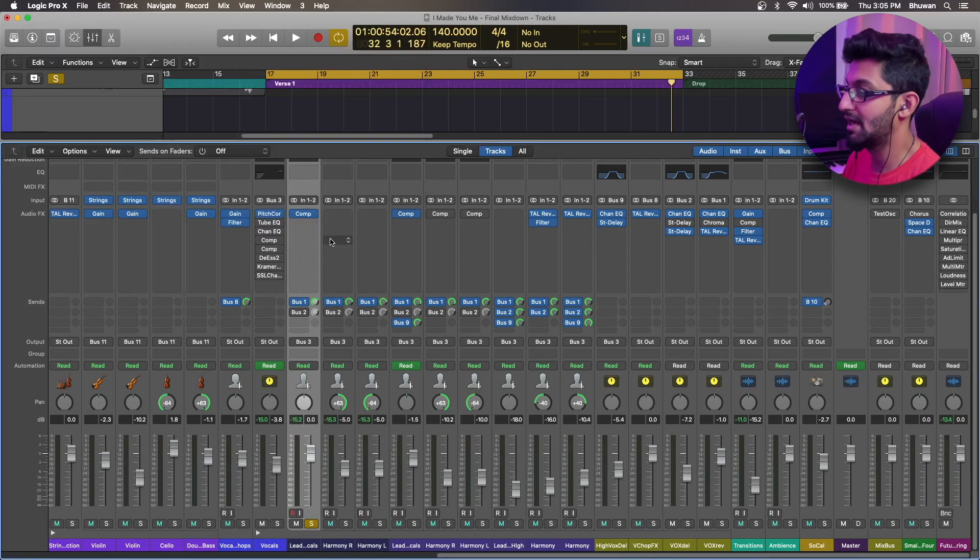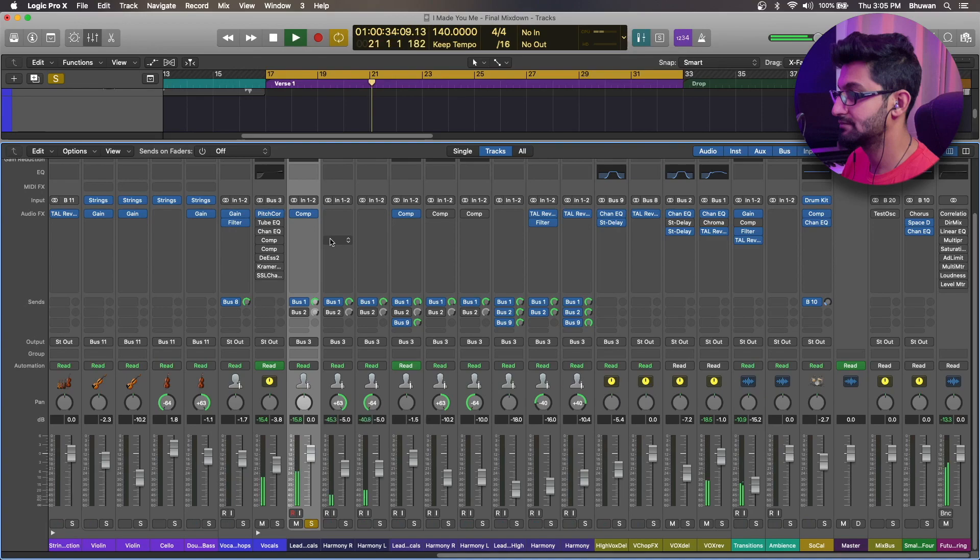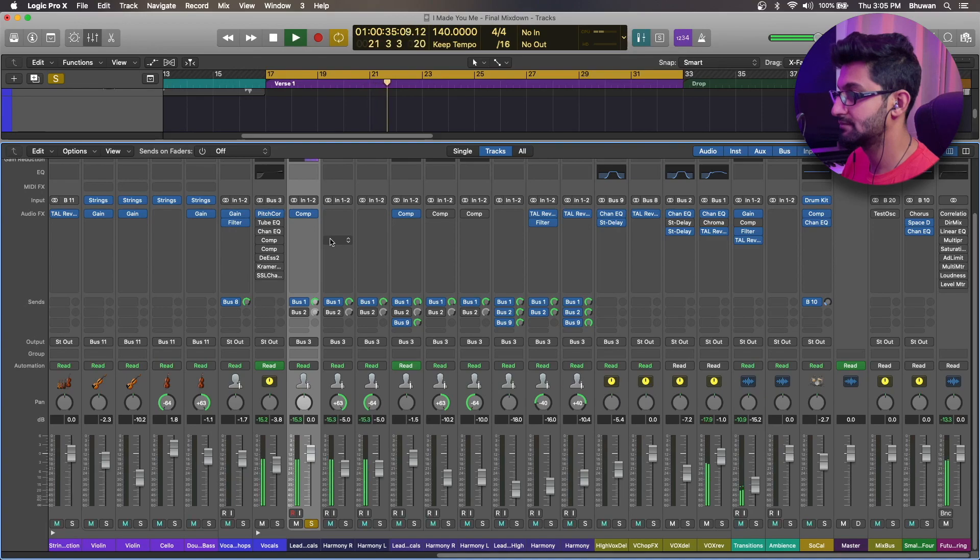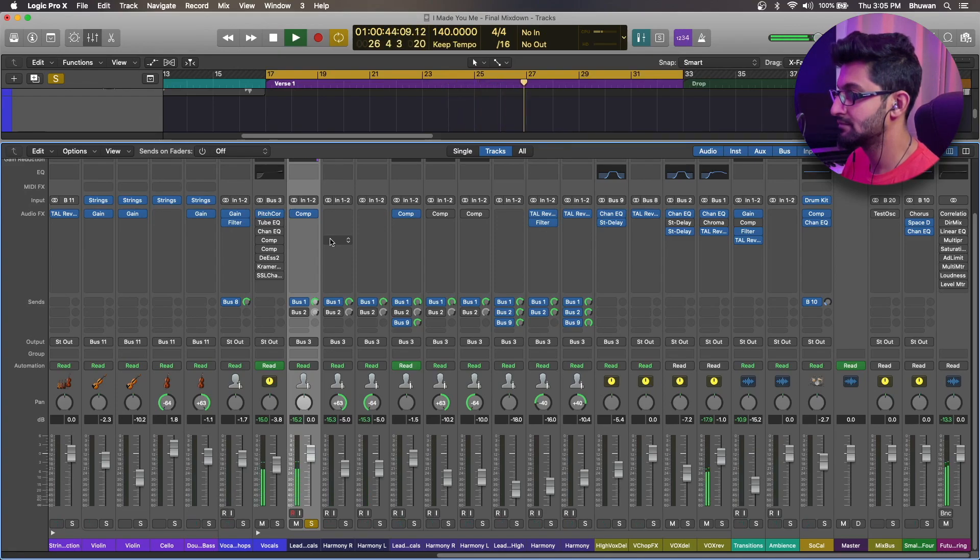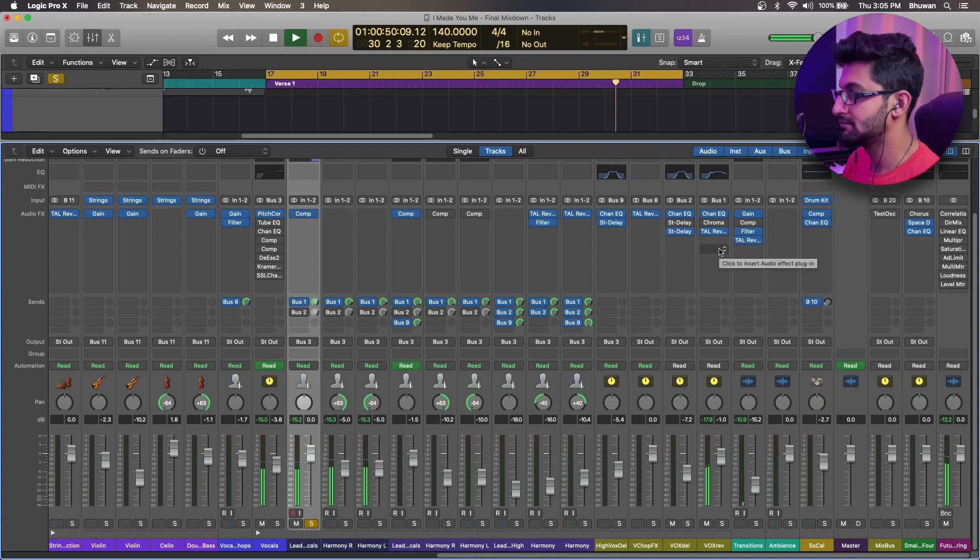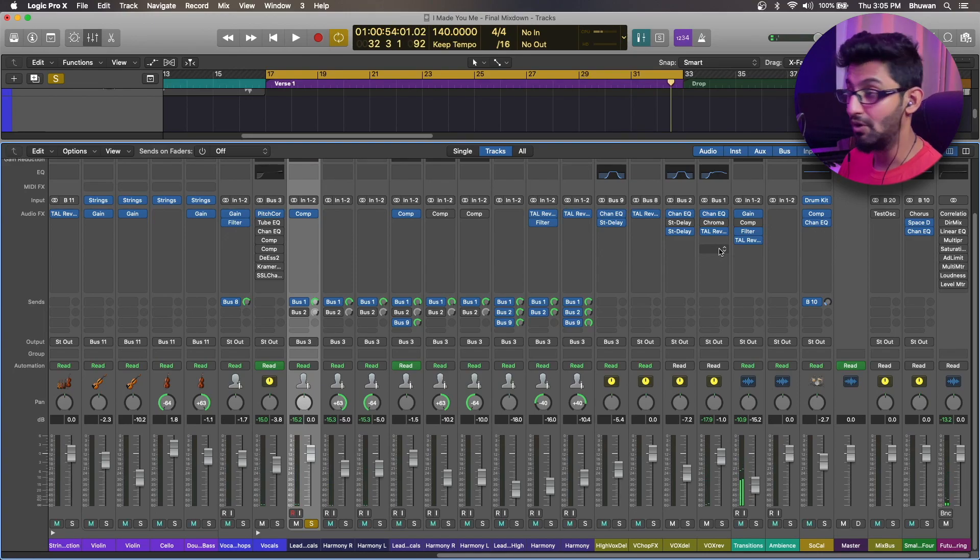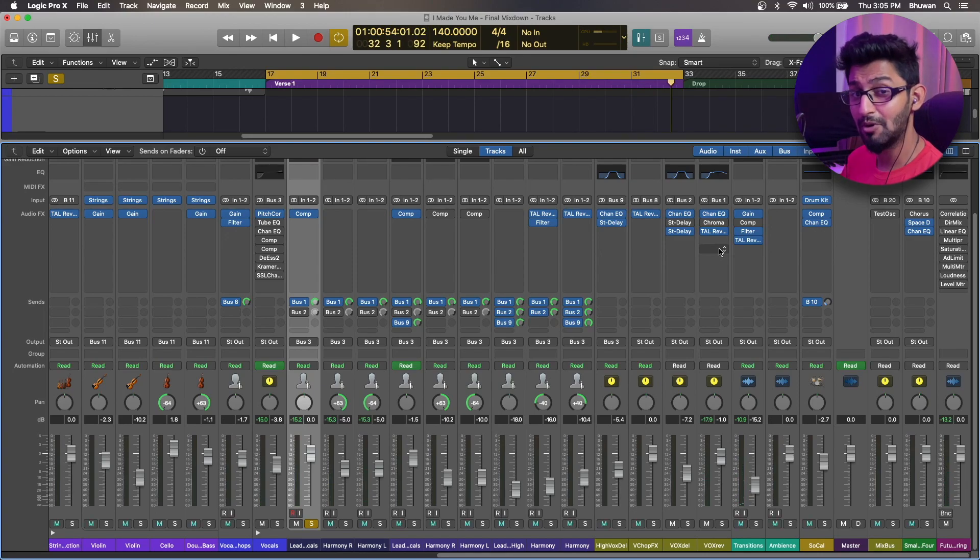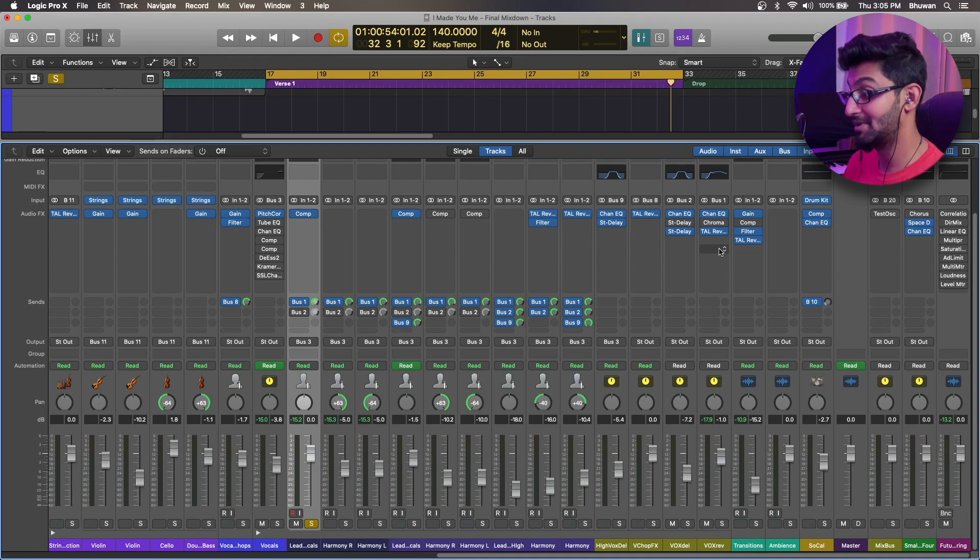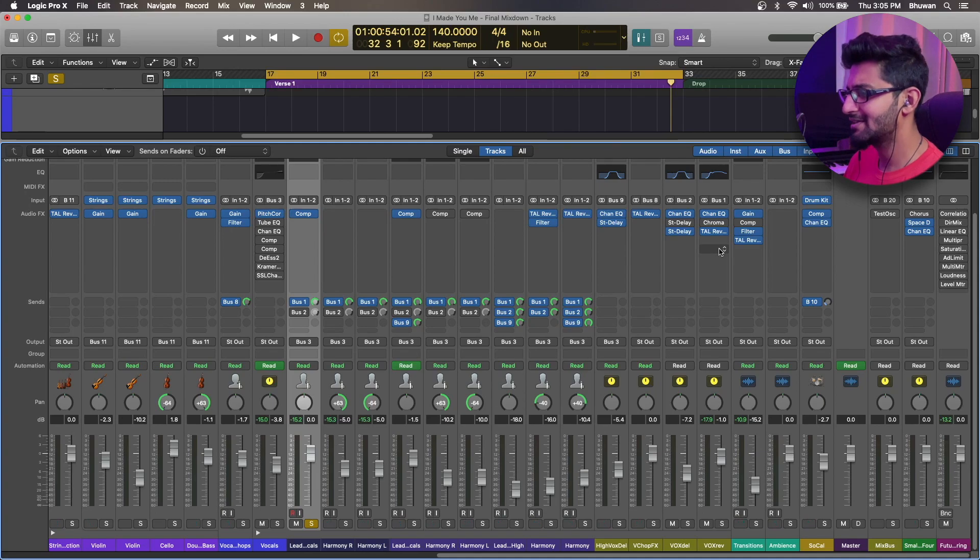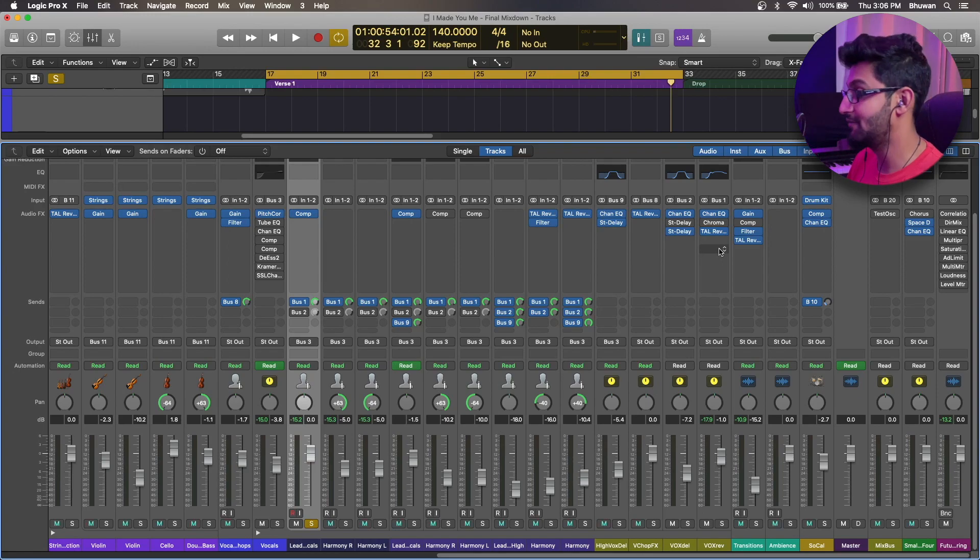So let's hear how it sounds. [Plays vocal with reverb] So as you can hear, it's all over the place and it's kind of sounding really robotic. And it feels like there's some chorus involved as well, but I don't have any chorus in the vocal chain and the main dry vocals and the phrases are not so clear and it's kind of getting lost behind the reverb.